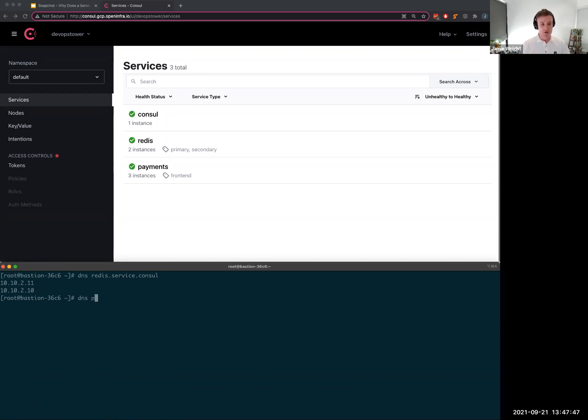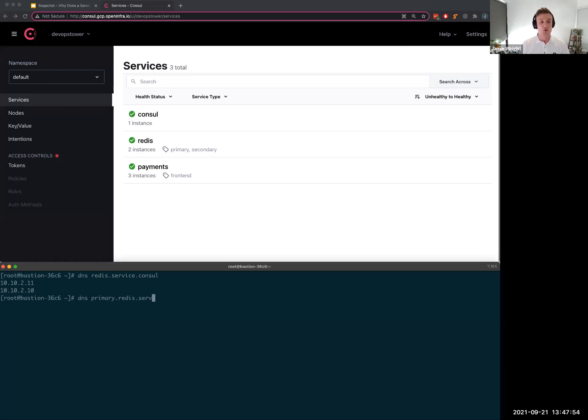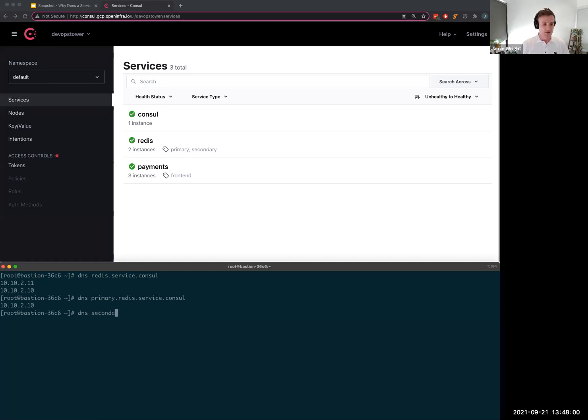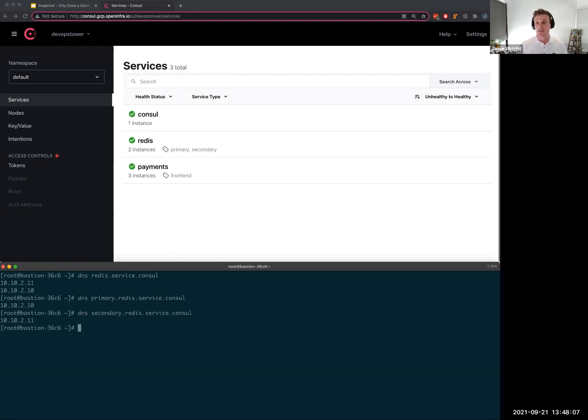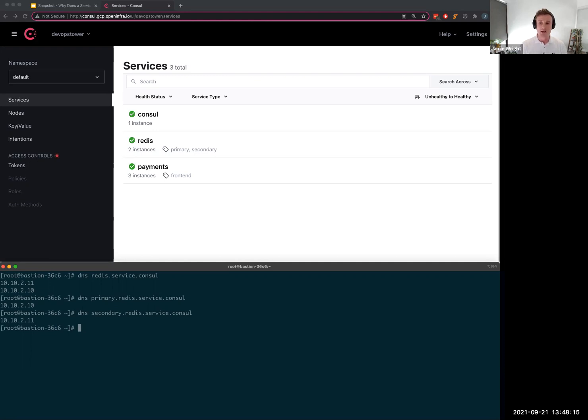Consul is going to instantly realize that one of the instances is not able to serve traffic and it's going to stop returning it in the result. So now the same query drops the unhealthy service. I'll start that service back up and we'll see Consul marks it as healthy and now is able to include that in its response. The next thing I want to show you is around these Redis services. So if my app needed to reach the Redis database, I would equally just do a DNS query for Redis dot service dot Consul and I get both IP addresses returned back.